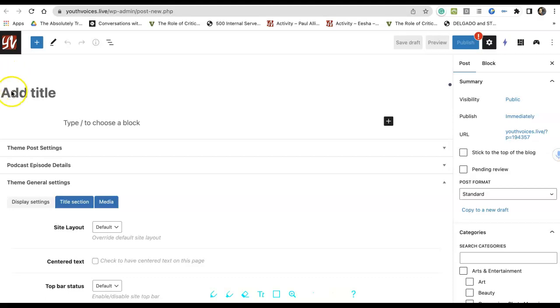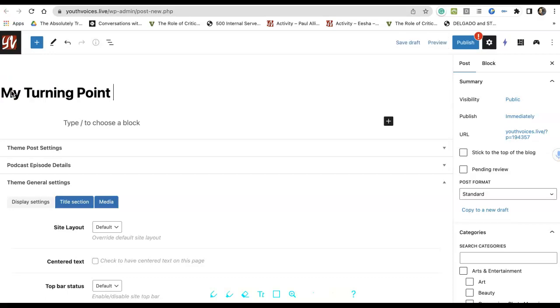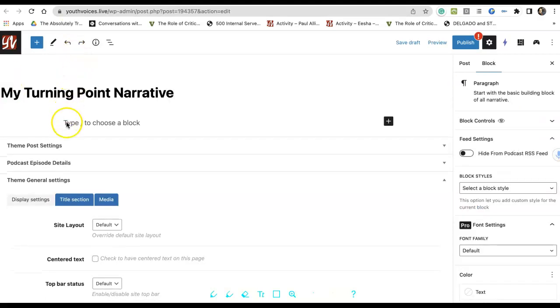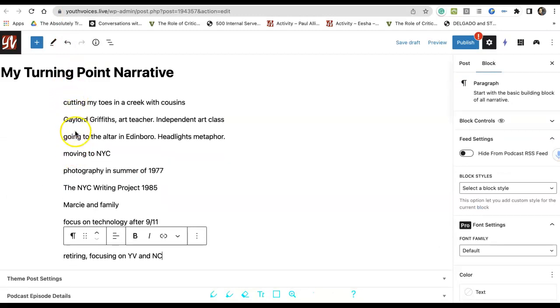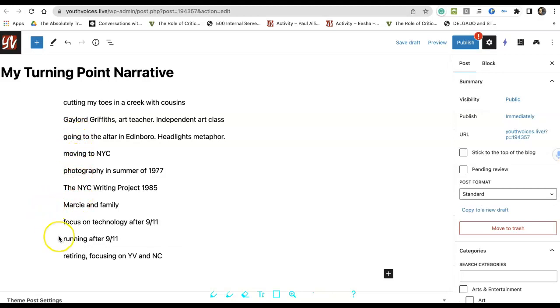Add the title, My Turning Point Narrative. You can change this later. Make a list of 10 or more memories. Push for more than 10. Sometimes the last few are the most important ones.